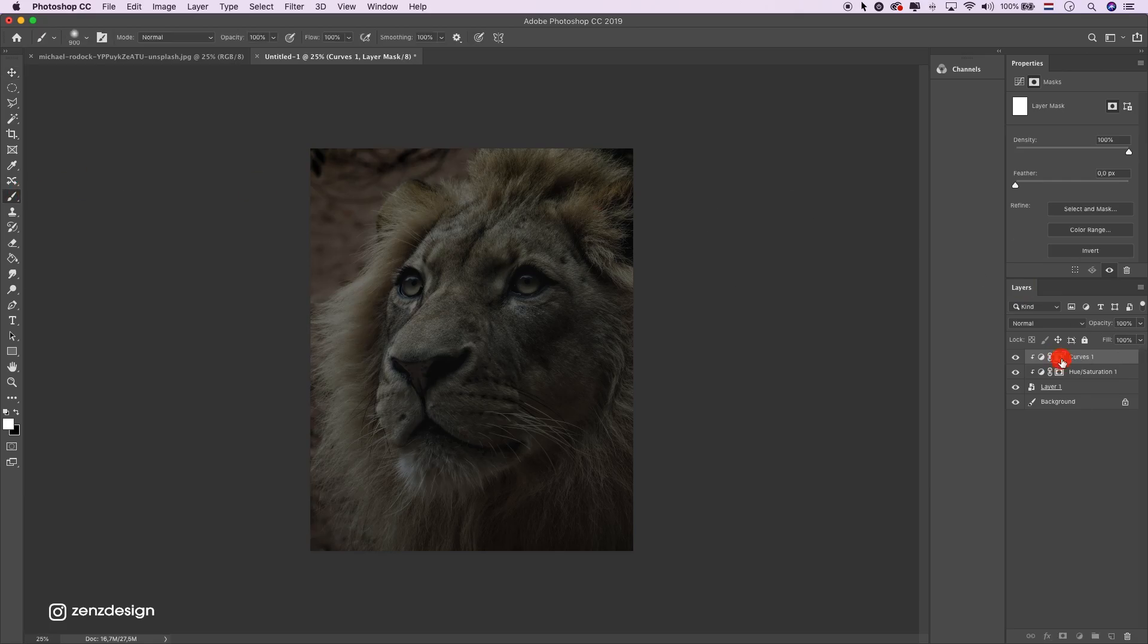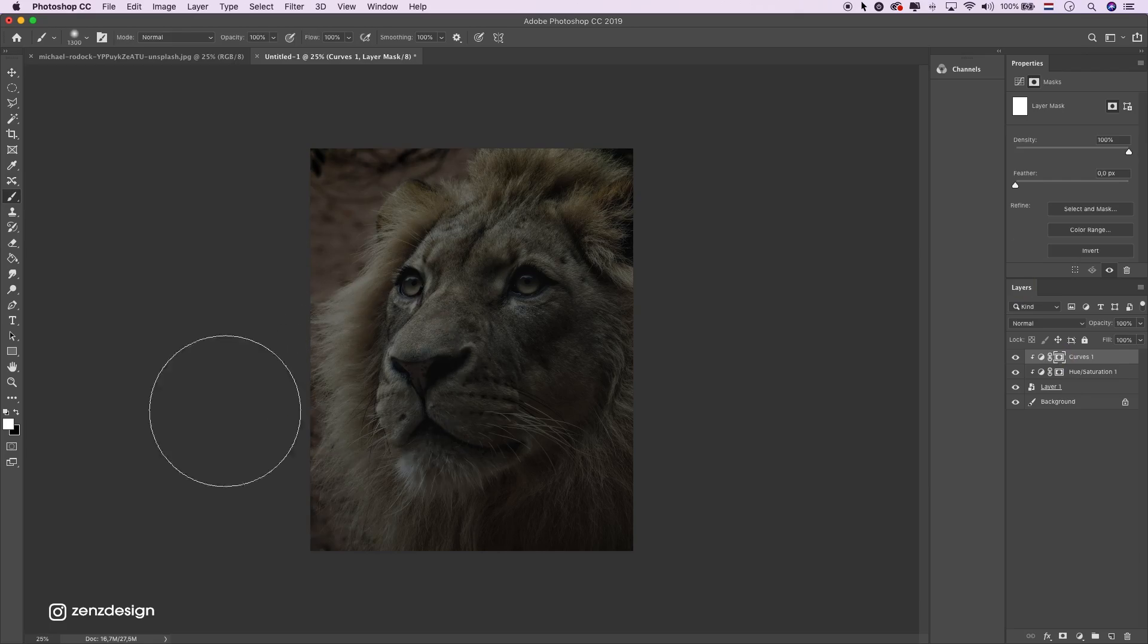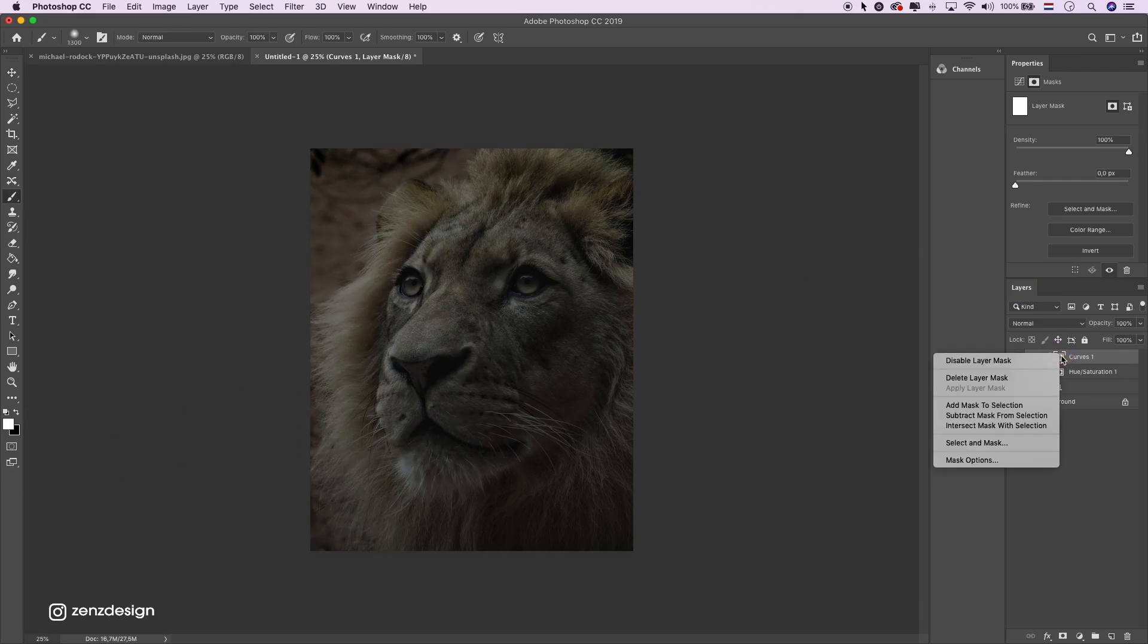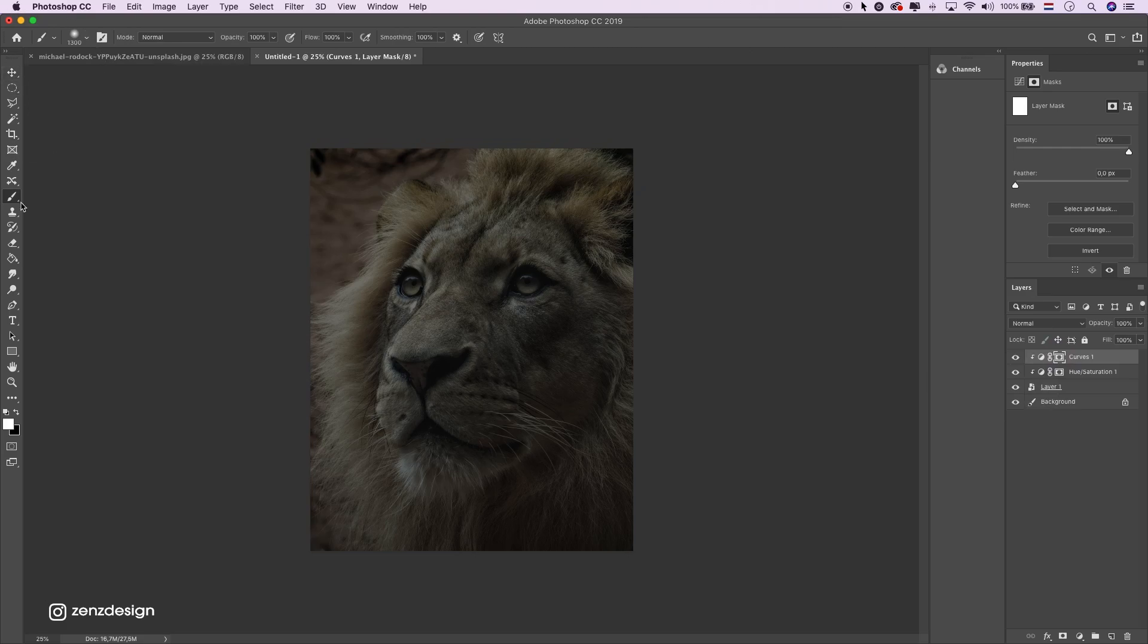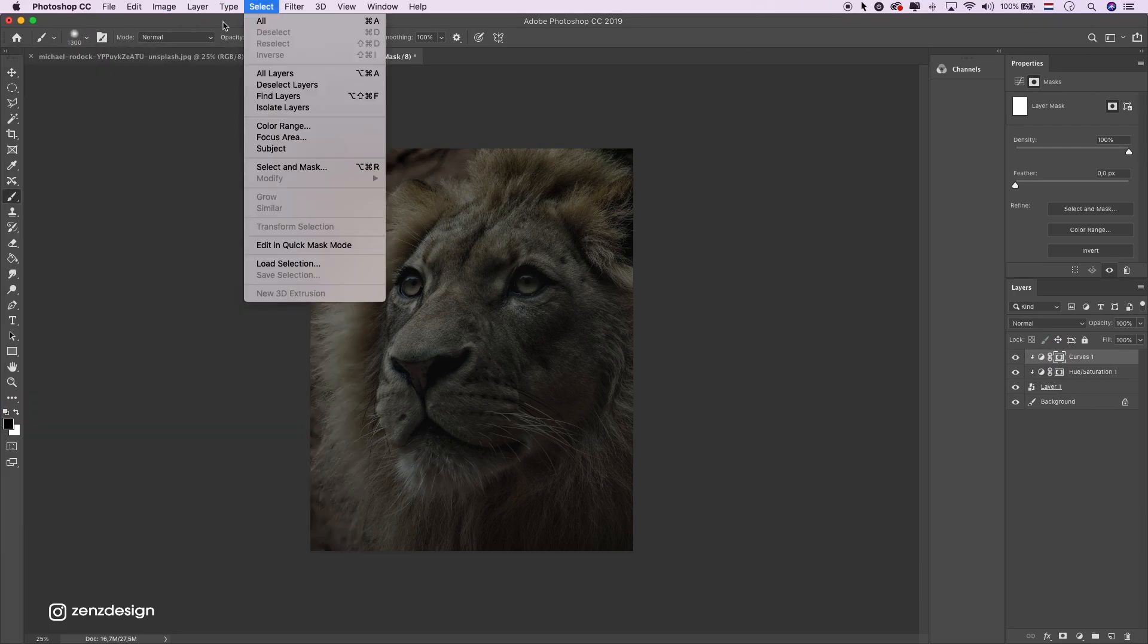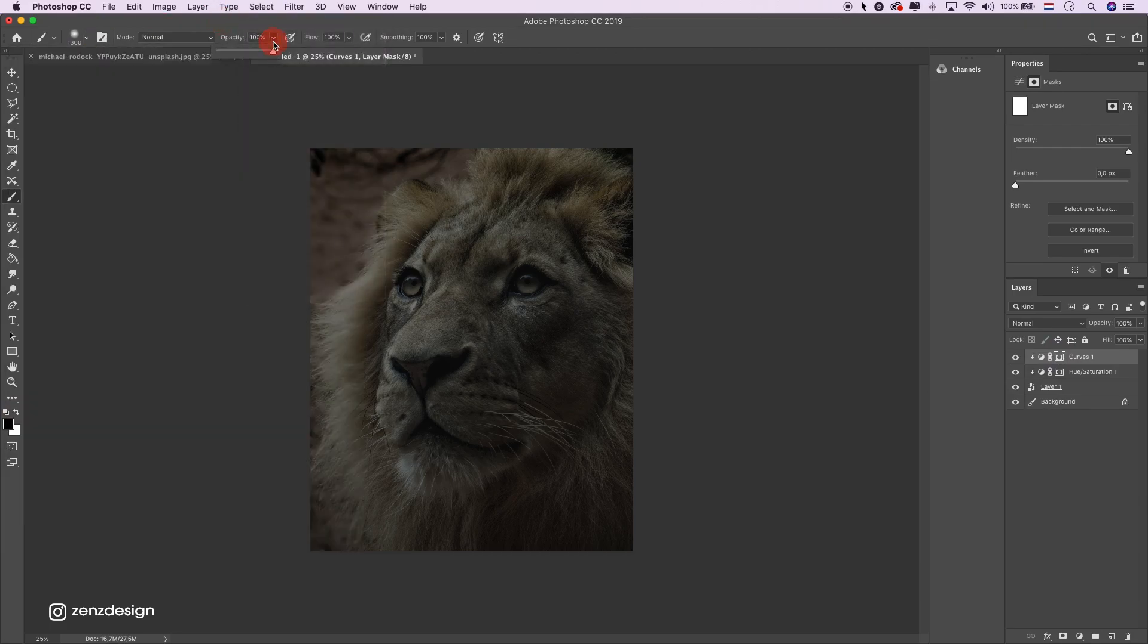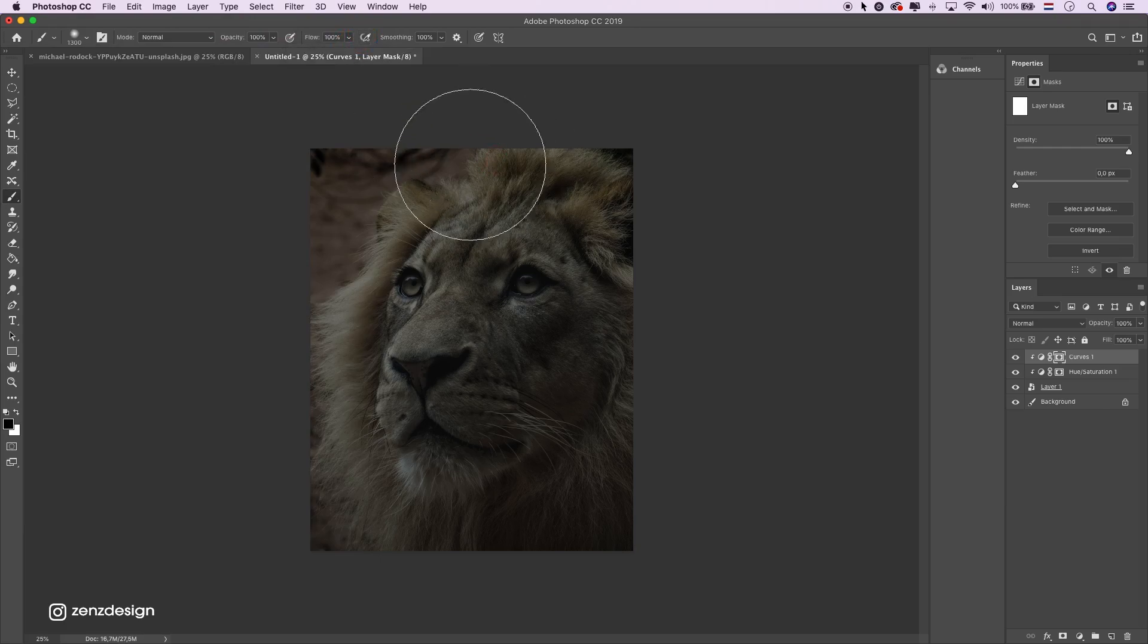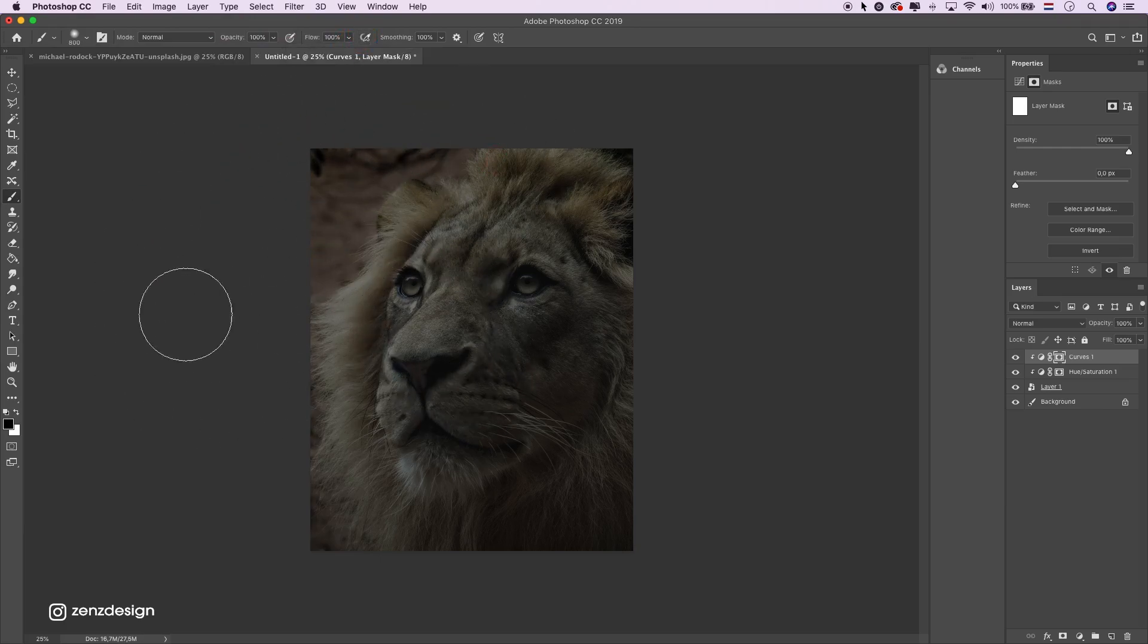So now we want to make some areas lighter. Take a general brush, select the mask of the layer. Put the color to black, make sure the hardness is 0, and leave these at 100.